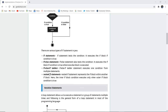There are various types of if statements in Java. A simple if statement tests the condition and executes the if block if the condition is true. An if-else statement tests the condition, executes the if block if true, otherwise the else block is executed. The if-else-if ladder executes one or more conditions in the form of multiple if-else statements. A nested if statement repeats the if block within another block, where the inner if block condition executes only when the outer if block condition is true.